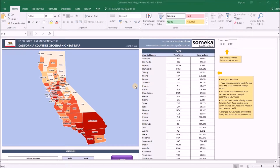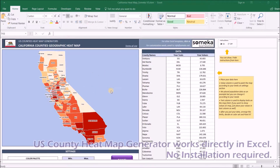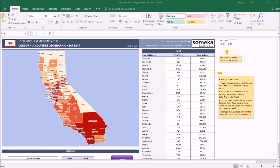Hello and welcome to Stomeka US County's heatmap generator video. This tool lets you create US county heatmaps easily with your own data. There are also a few more handy features which we will see. So let's see how it works.